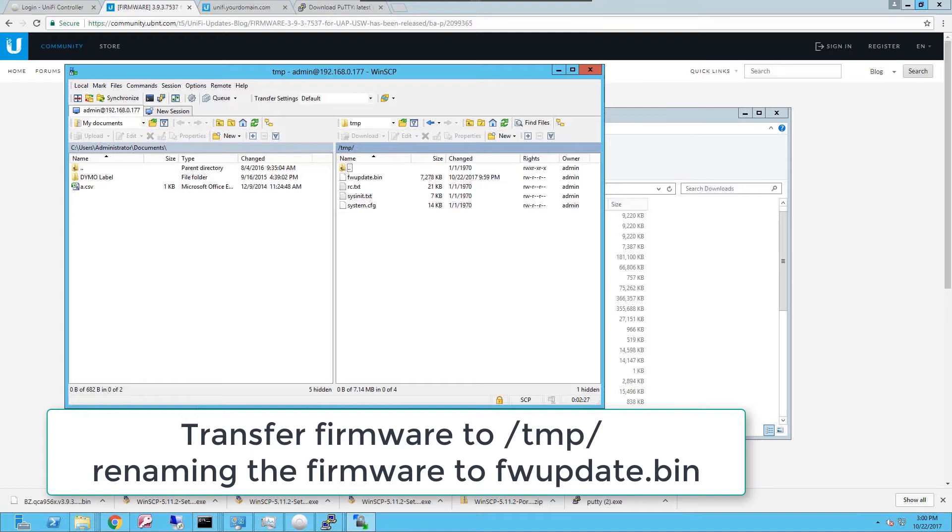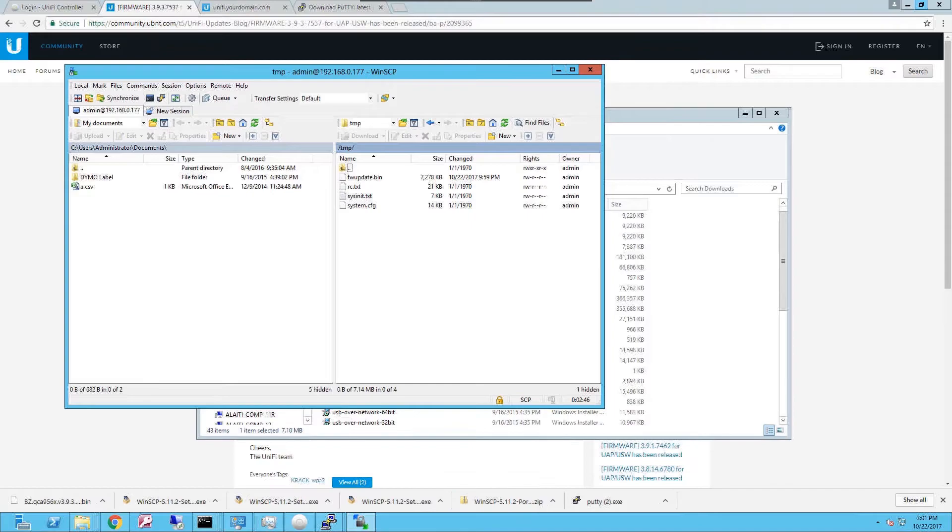Once you have uploaded the firmware as fwupdate.bin into the /tmp folder on the actual access point, you're gonna switch to a terminal console to secure shell protocol SSH to perform the actual command that will run the upgrade. Let's do that.